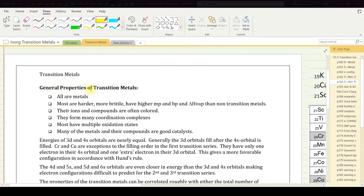General properties of transition metals: they are all metals. Most are harder, more brittle, and have higher melting points, boiling points, and heats of vaporization than non-transition metals. Their ions and compounds are often colored. They form many coordination complexes — a coordination complex involves a certain type of covalent bond we'll discuss later in this chapter — and most have multiple oxidation states.